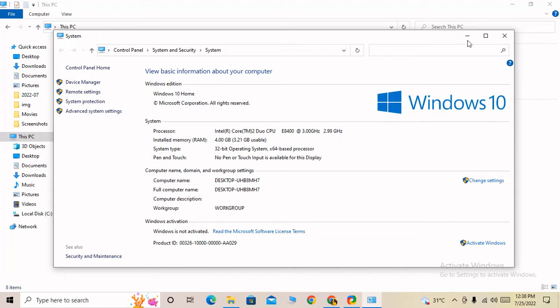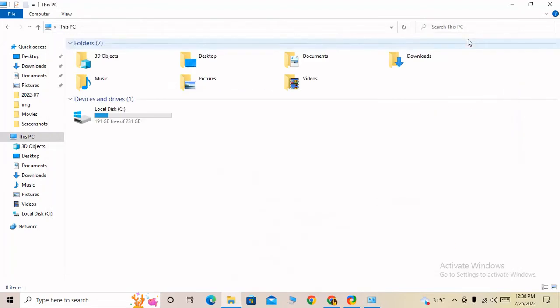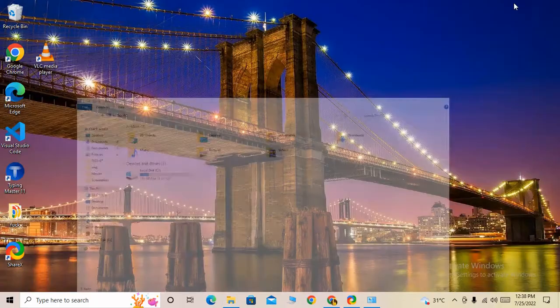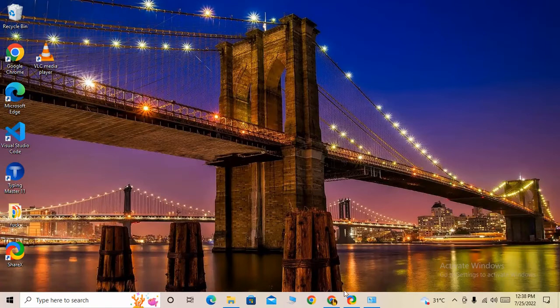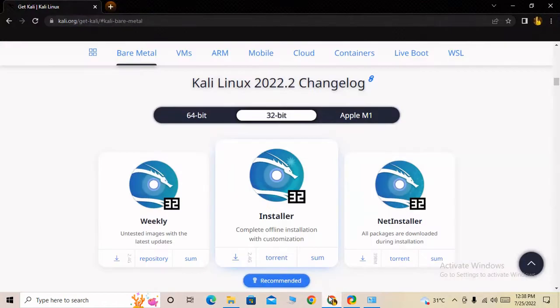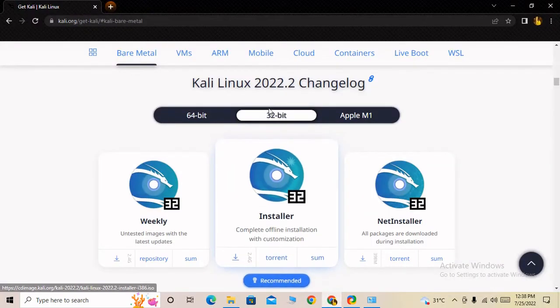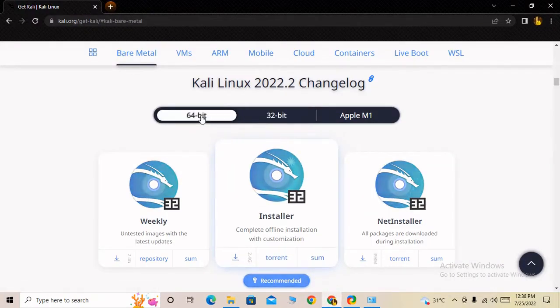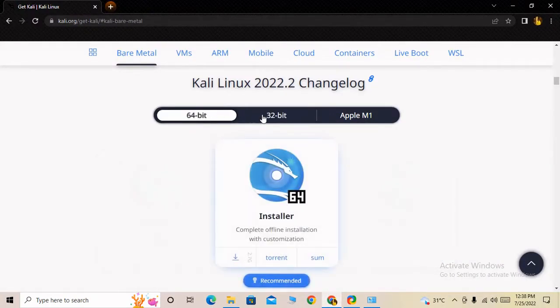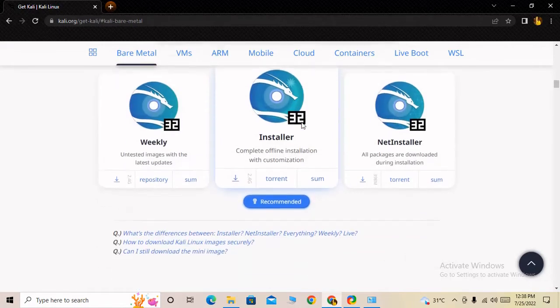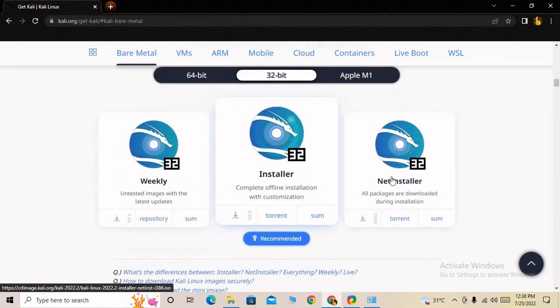If you have a 64-bit operating system, you can download the 64-bit version. If you have 32-bit, download the 32-bit version. In my case, I have a 32-bit computer.